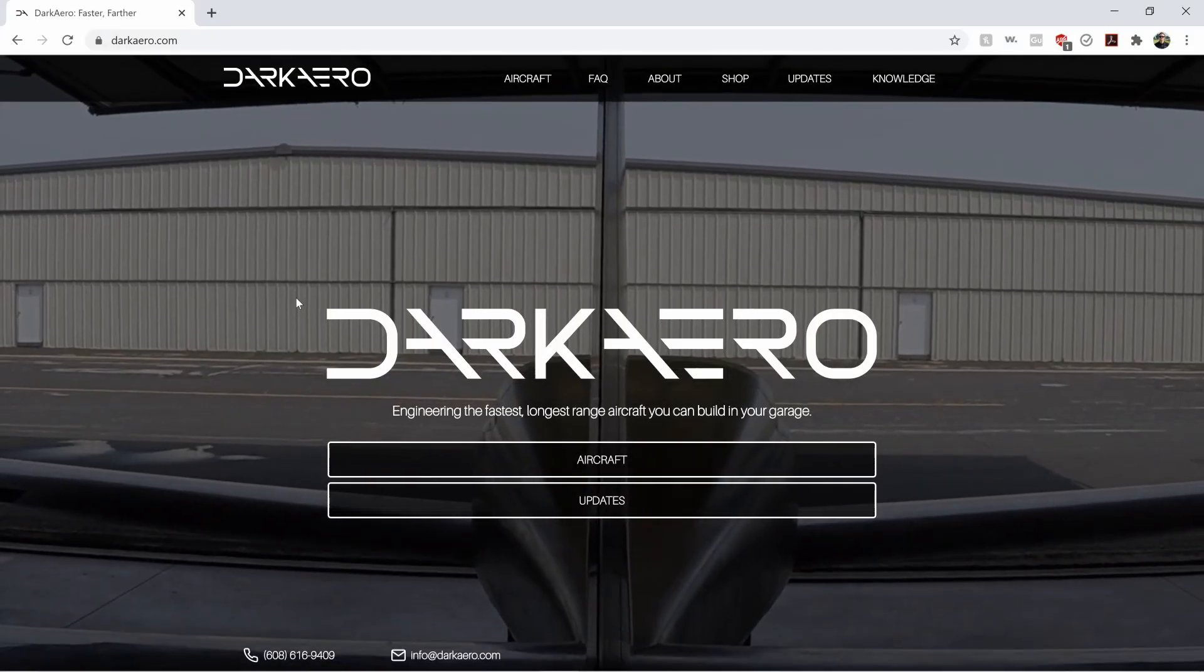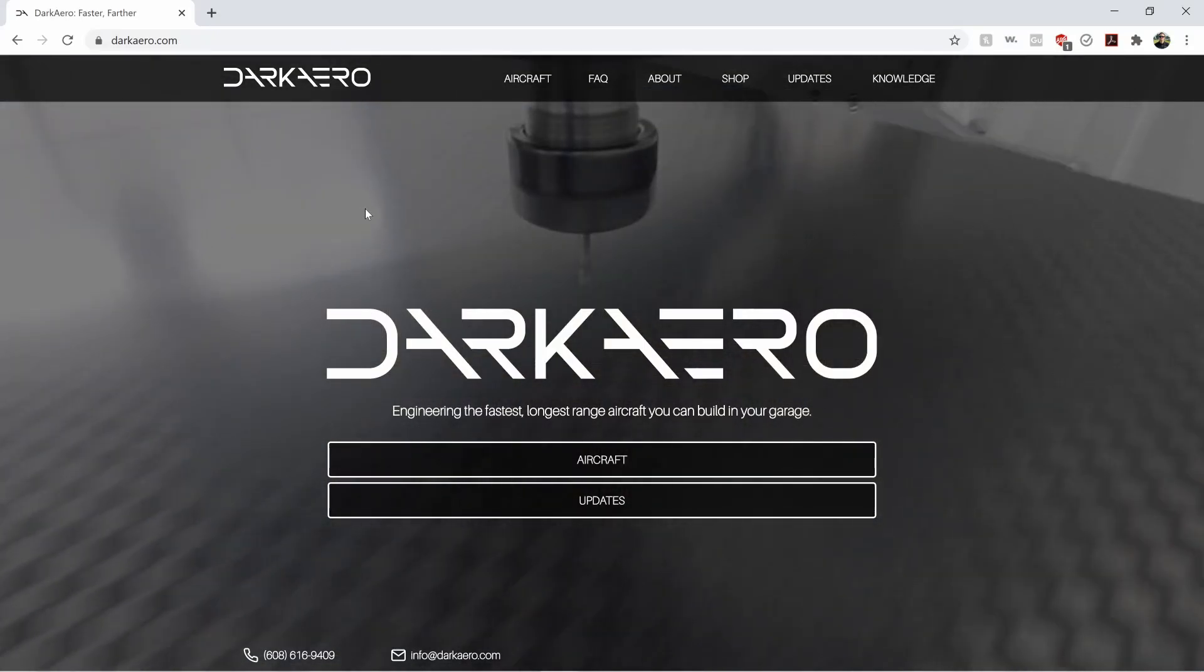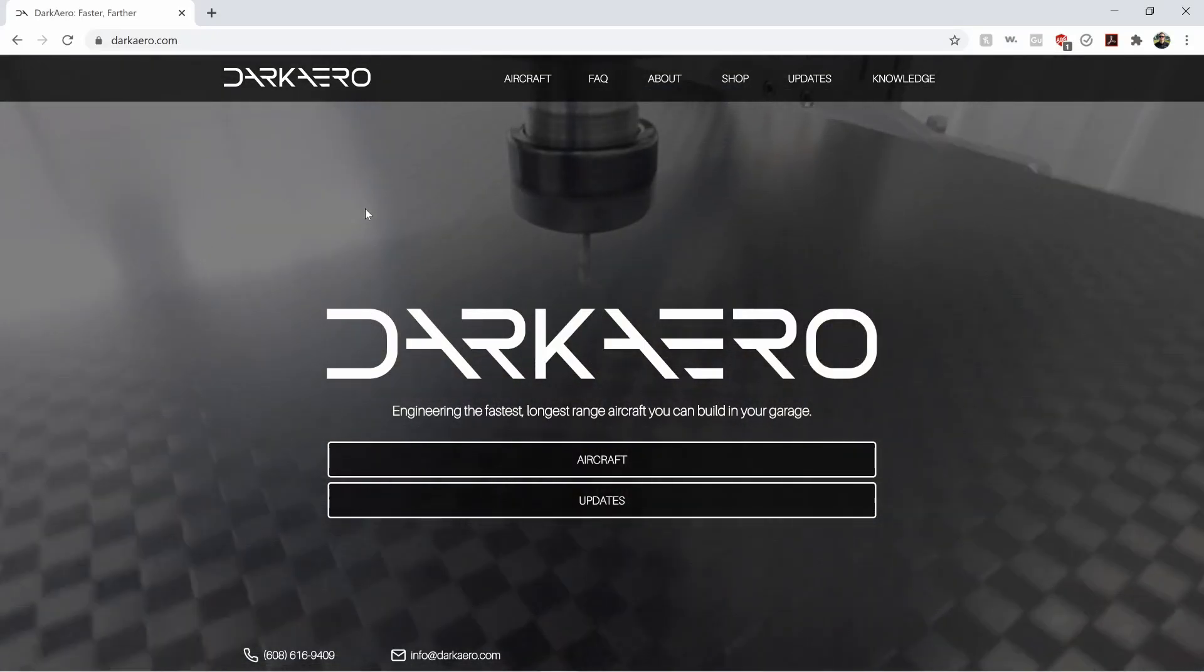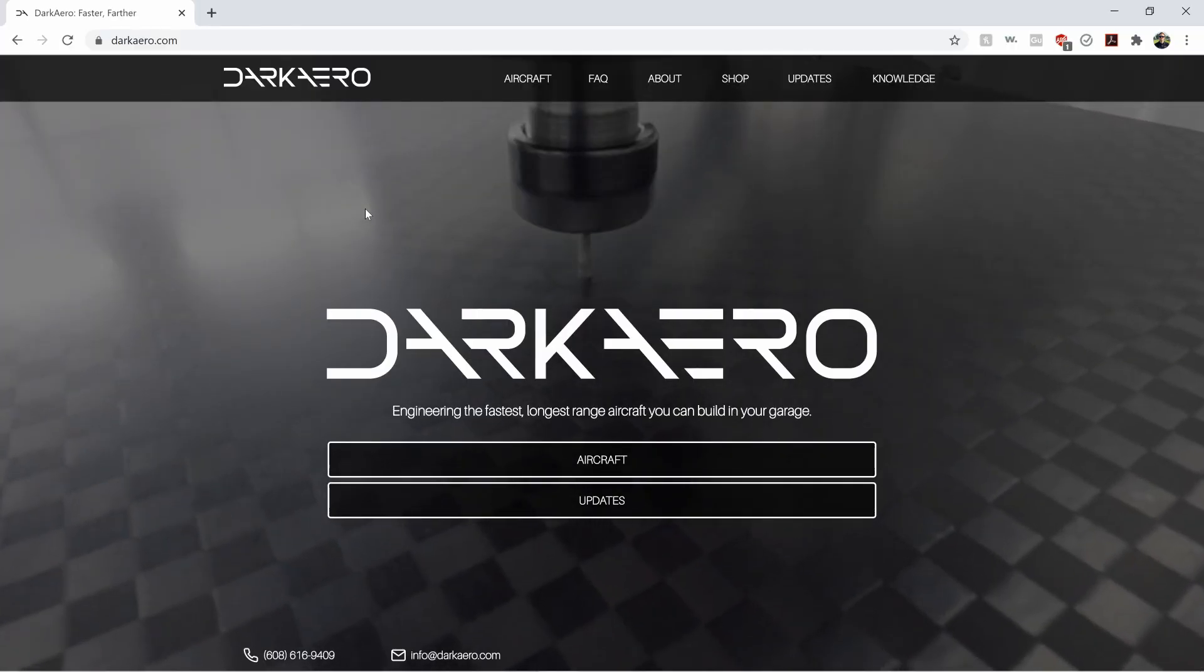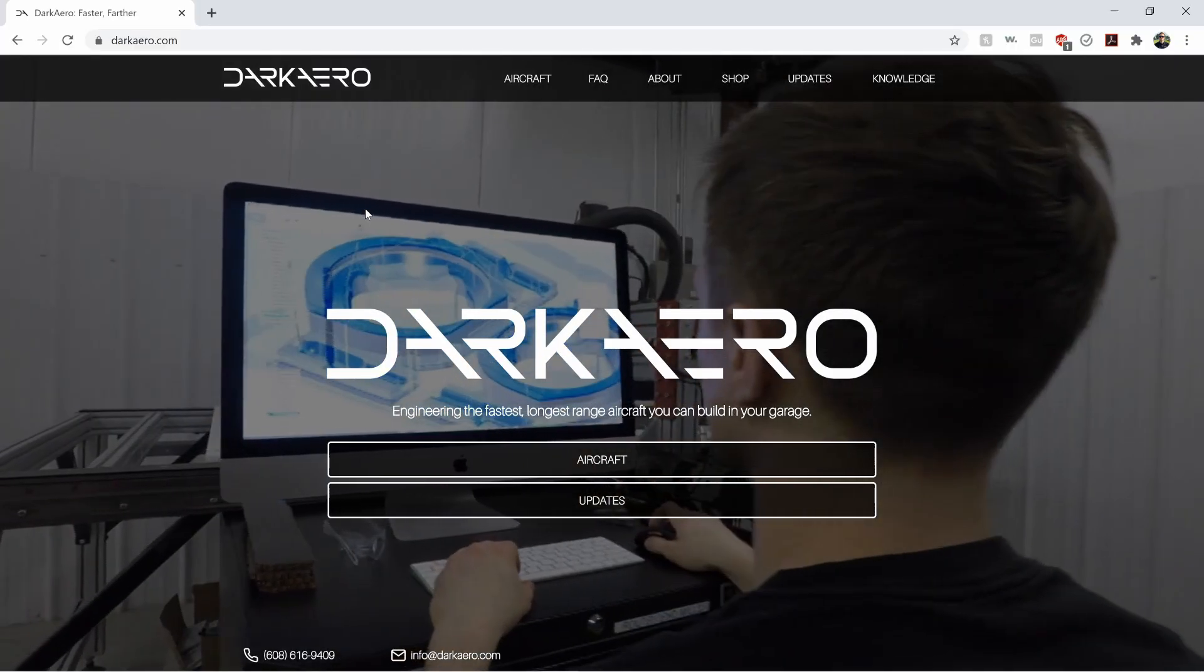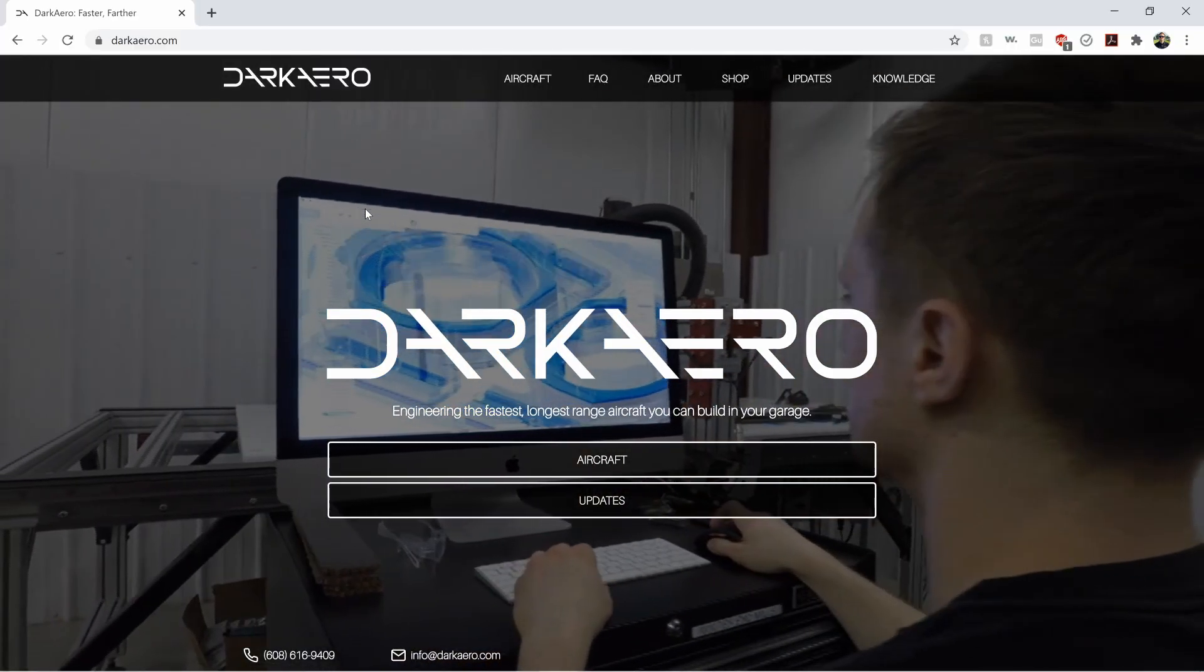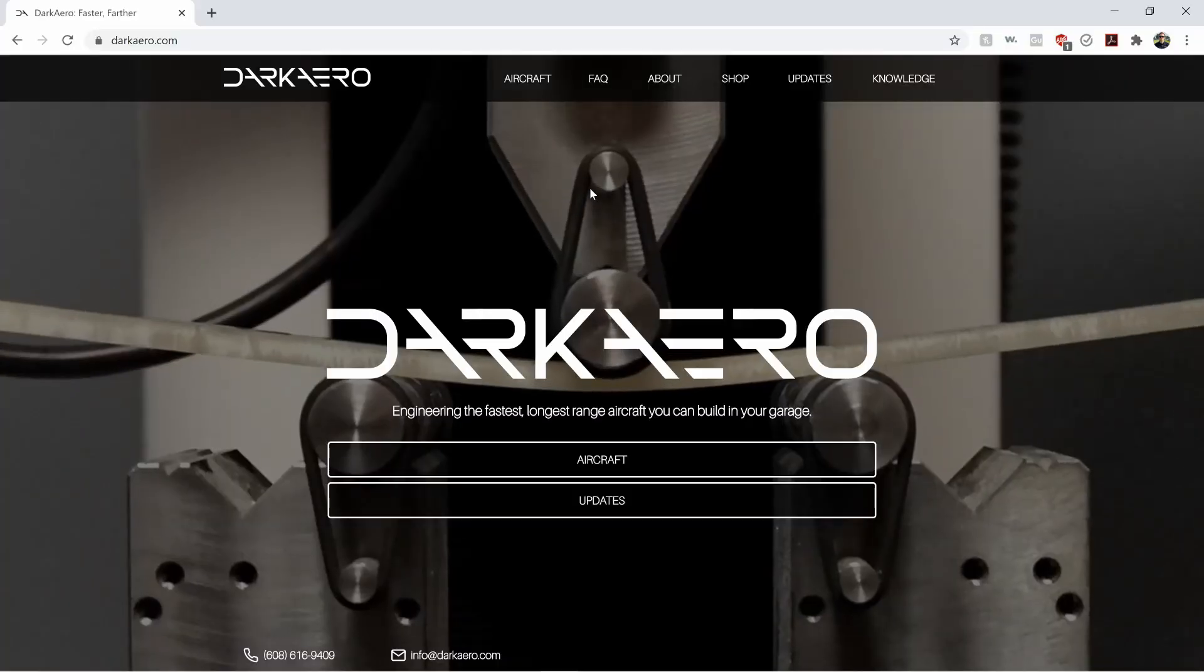Hey guys, Keegan here with Dark Arrow, and today I want to go over with you something that we have on our knowledge base. It's our hardware specification tool, and let's jump right in.